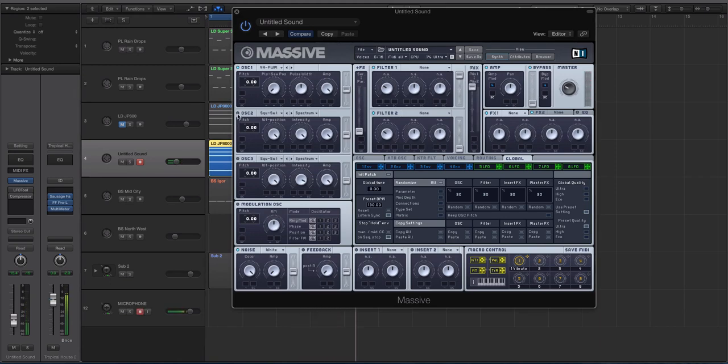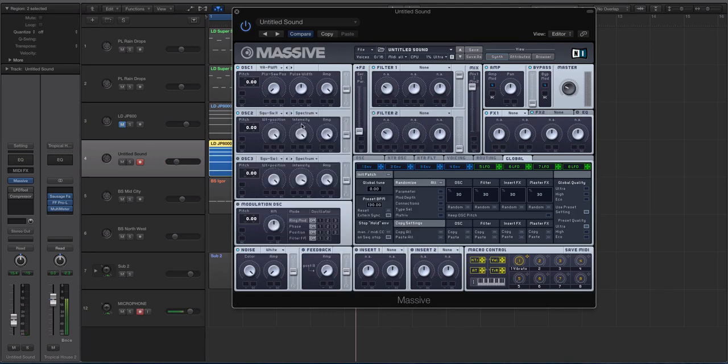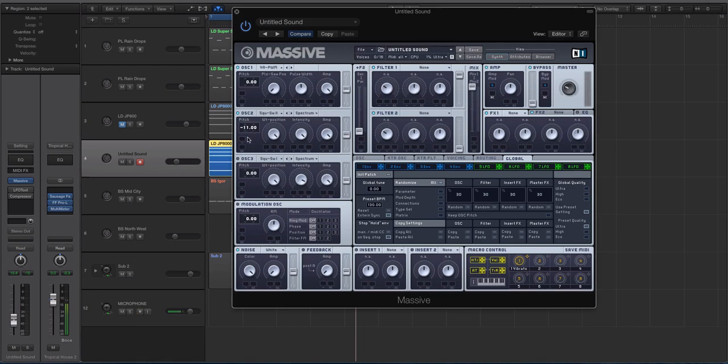Alright, then let's activate oscillator 2 and we're going to do the square saw 2. Again, you could use square saw 1, the virtual analog. You just want that big saw sound. So we're going to down tune this to negative 12, so an octave.